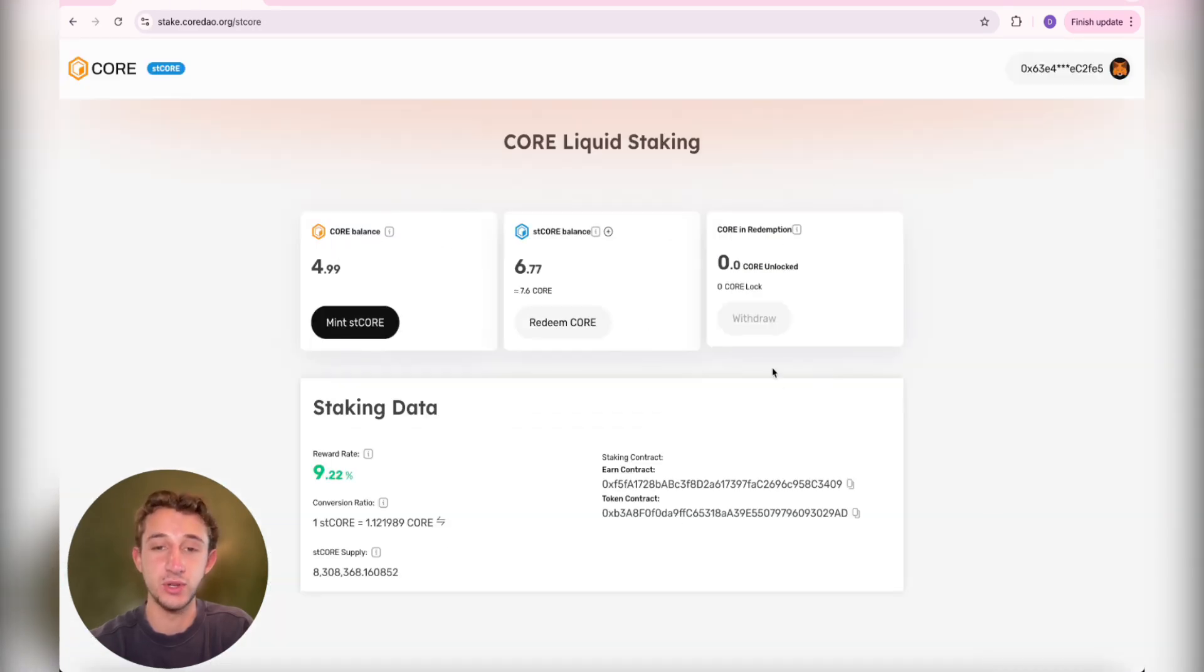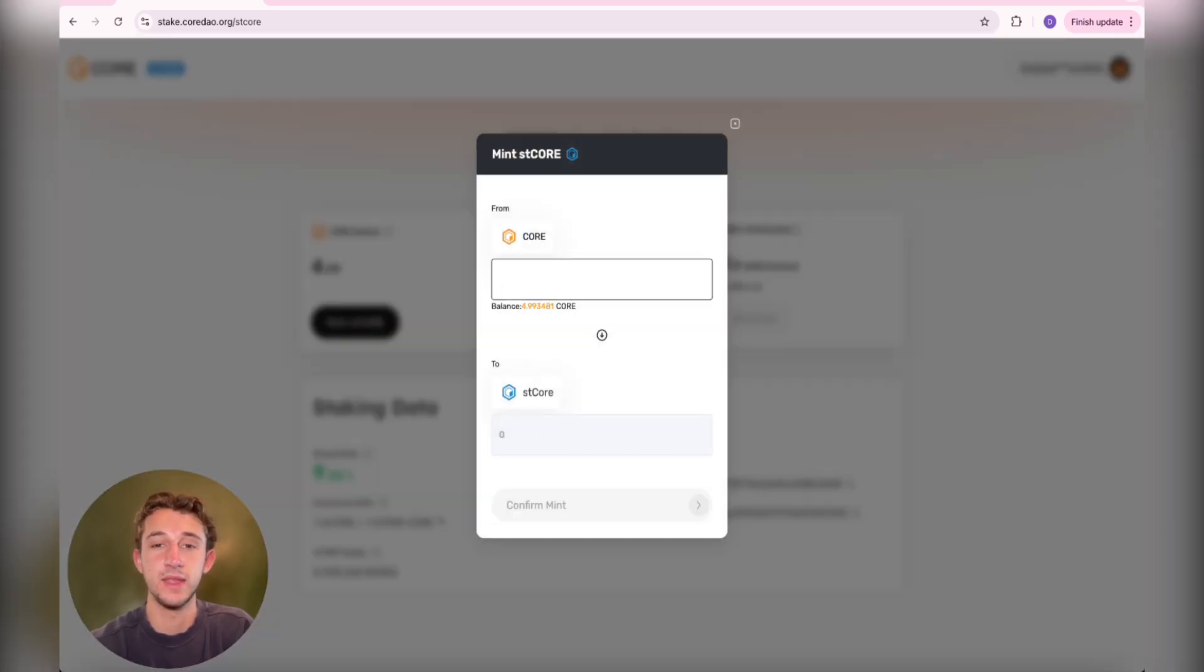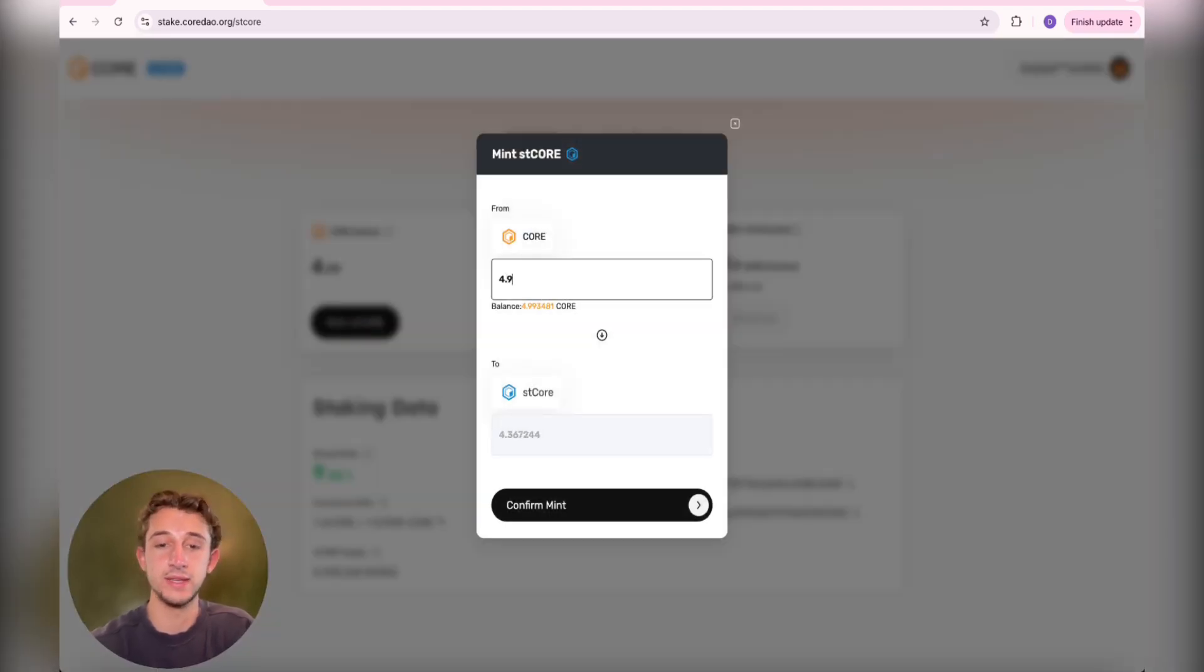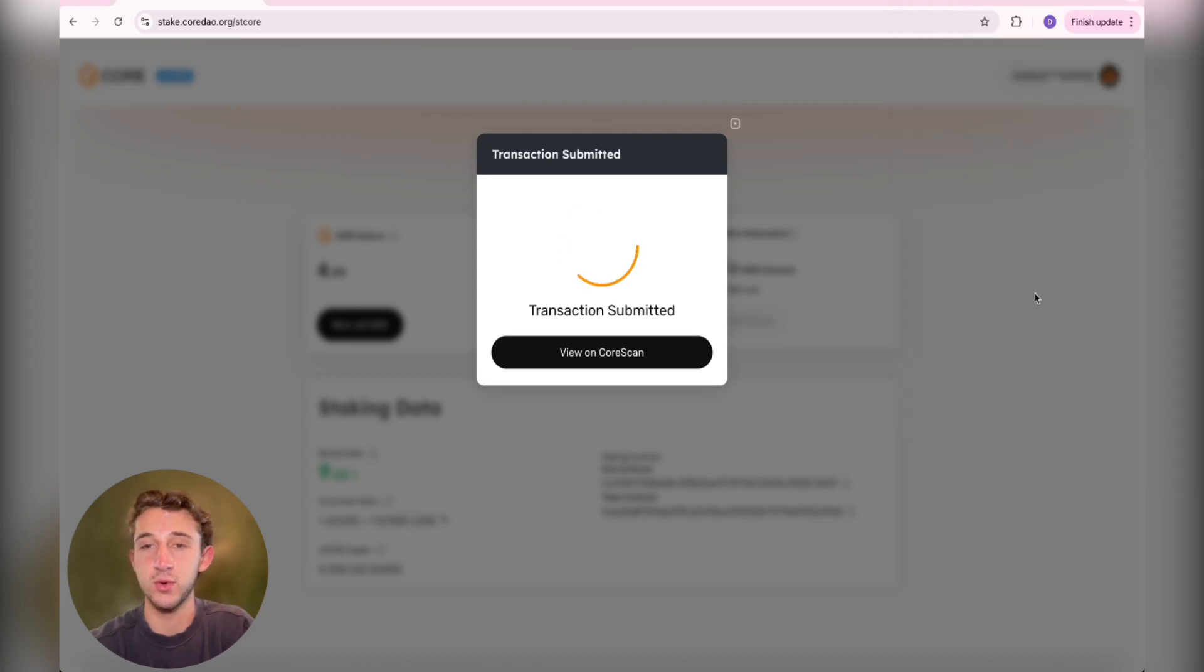That brings you to this page, which you'll then go over here to Core Balance and just click on Mint stCORE. Then you choose how much core you want to mint and you just click Confirm Mint. Approve it in your wallet, of course.